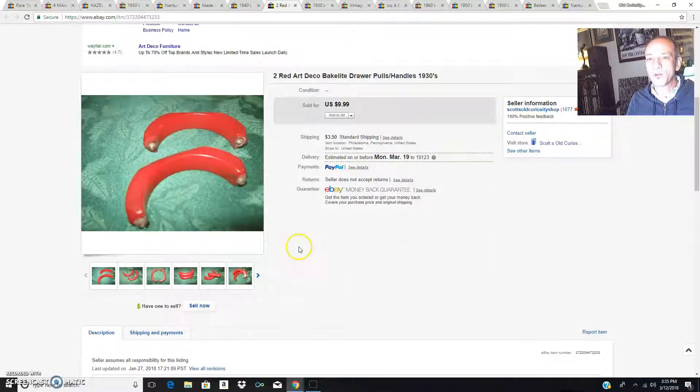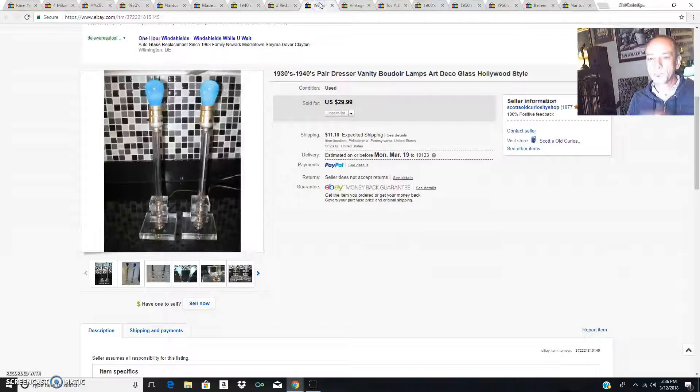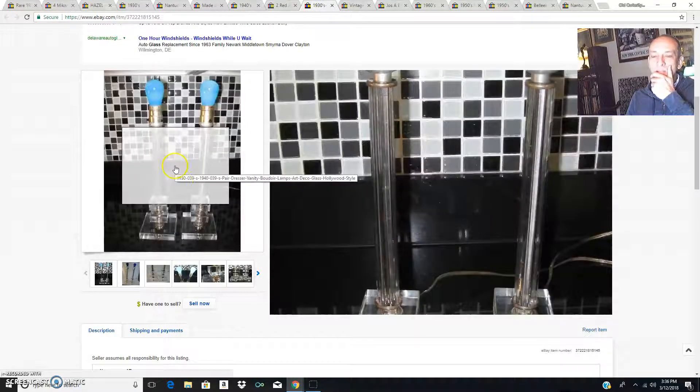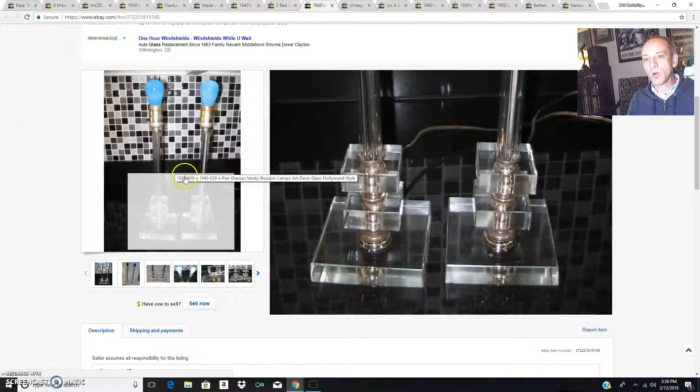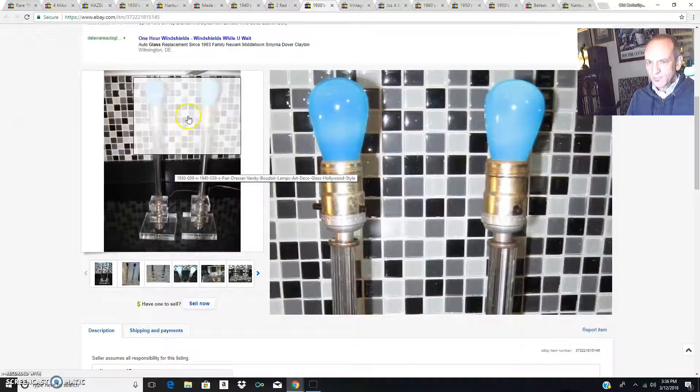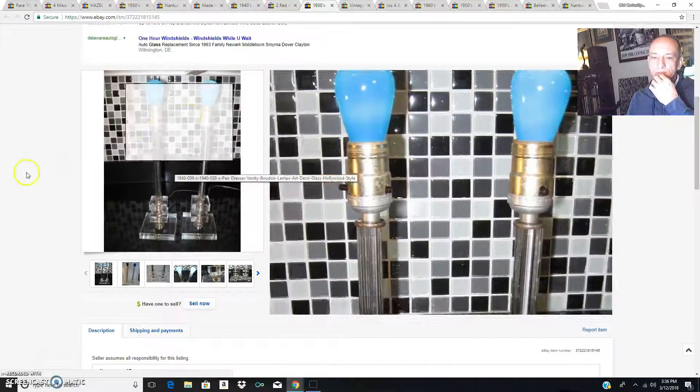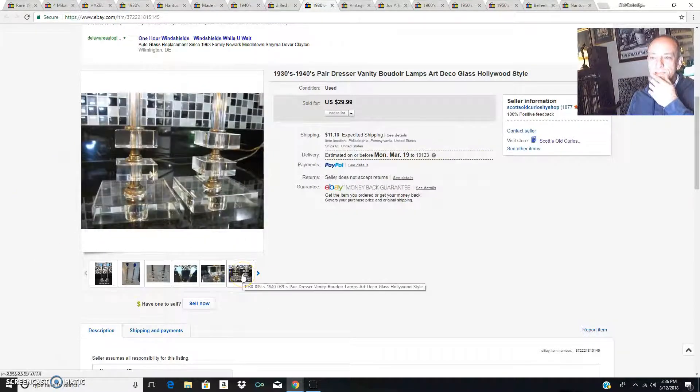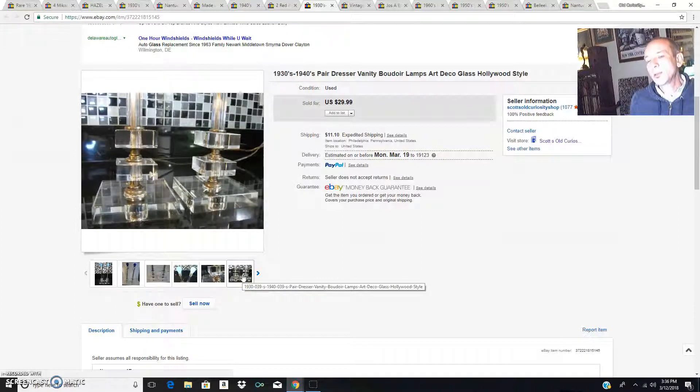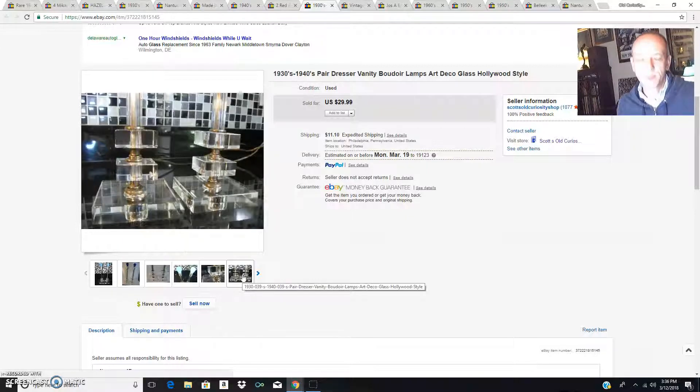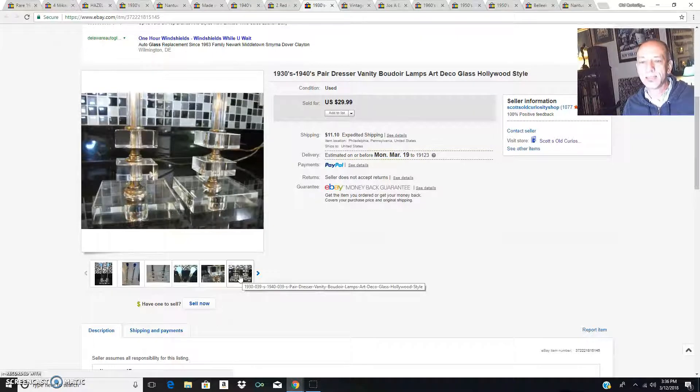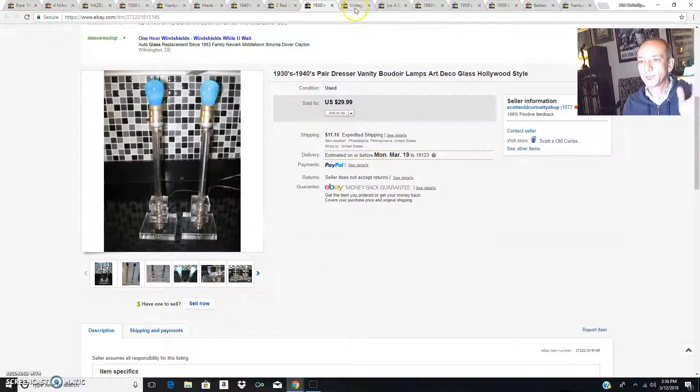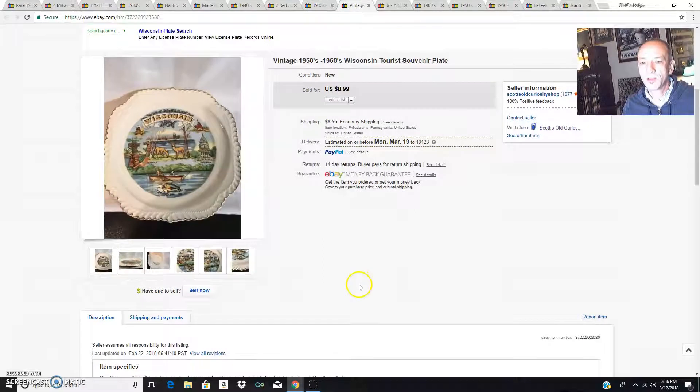These are the two dresser lamps that I put in one of my previous thrift haul videos that I cleaned up and rewired. They are on their way to New York City, they sold for 30 bucks. I could have gotten more for them, I probably should have held out and priced them a little bit higher because they really have an awesome clean classic deco 1940s look, but hey, didn't pay much for them and there they go.